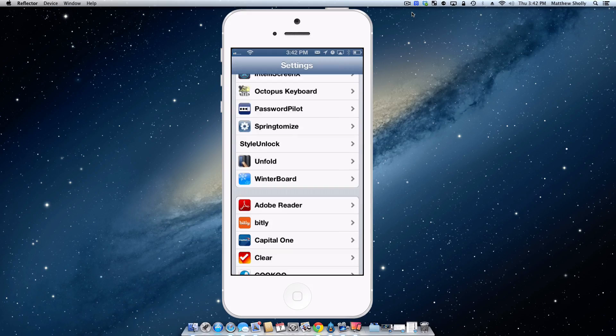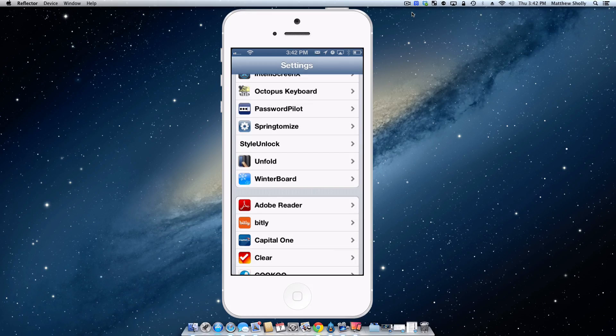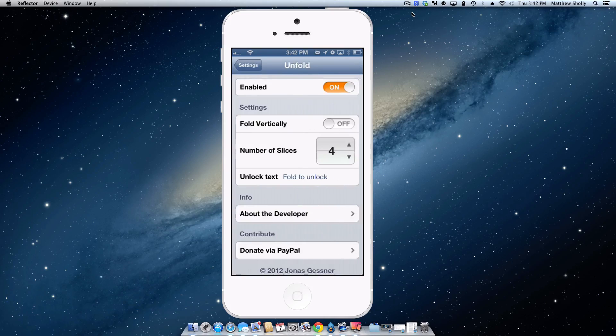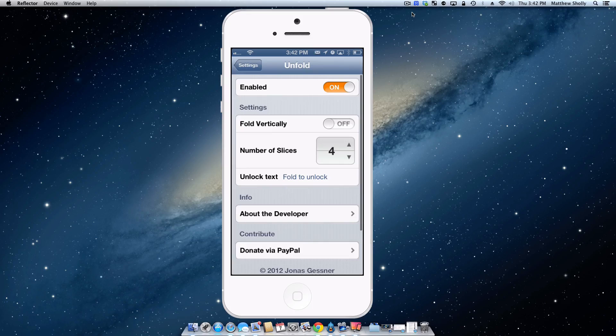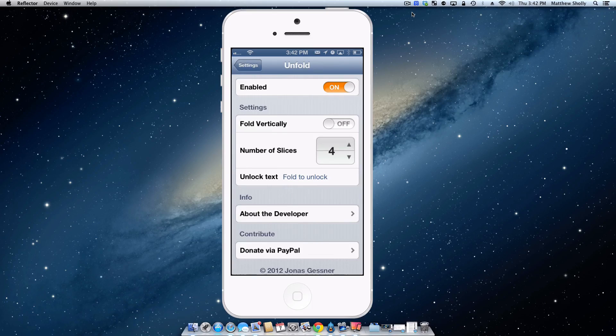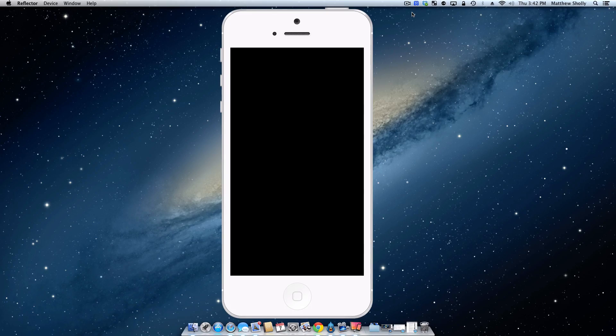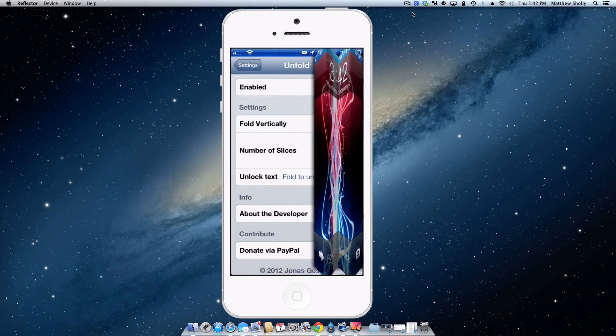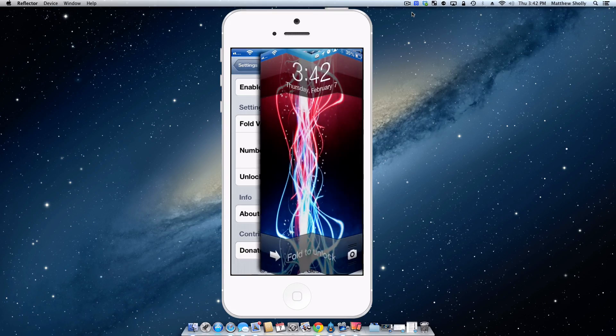So the third tweak we're going to be taking a look at is Unfold which creates a really nice animation when you slide to unlock your device. It does have settings here. You can decide how many slices you want in the folding feature. It can fold up or it just folds horizontally like you're used to. So I have it enabled. Here is it by default. It looks like this. It just looks nice. I like that.